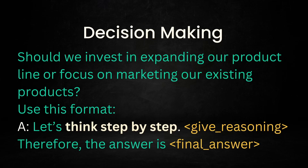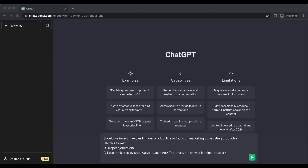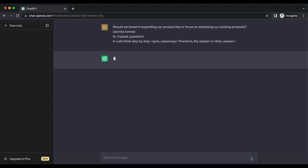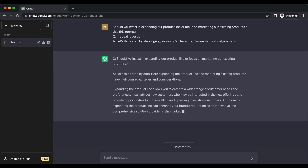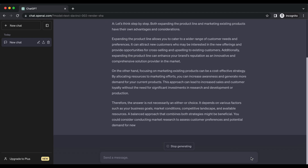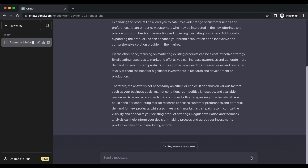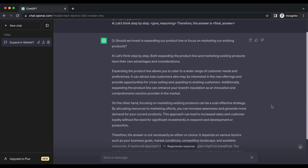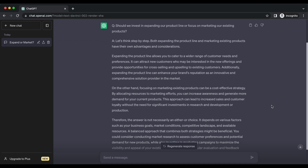You can also use this technique for important decision-making. For example: Should we invest in expanding our product line or focus on marketing our existing products? Think step by step, give reasoning, and then provide the final answer. When faced with important decisions, this technique helps individuals consider all relevant factors step by step — evaluating pros and cons, analyzing potential consequences of each option, and providing reasoning for the final decision, promoting a logical and thoughtful decision-making process.